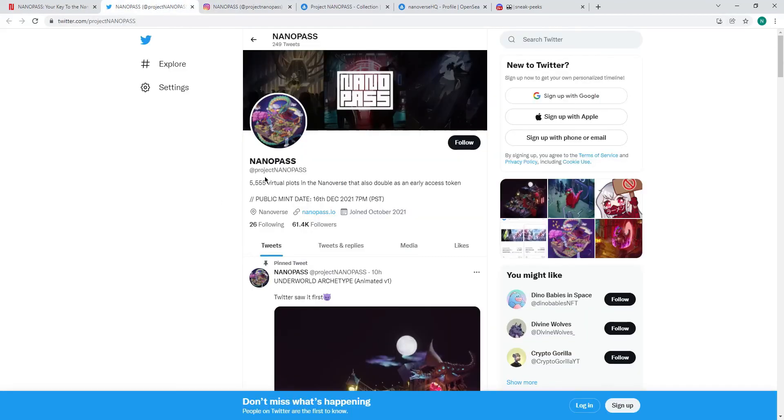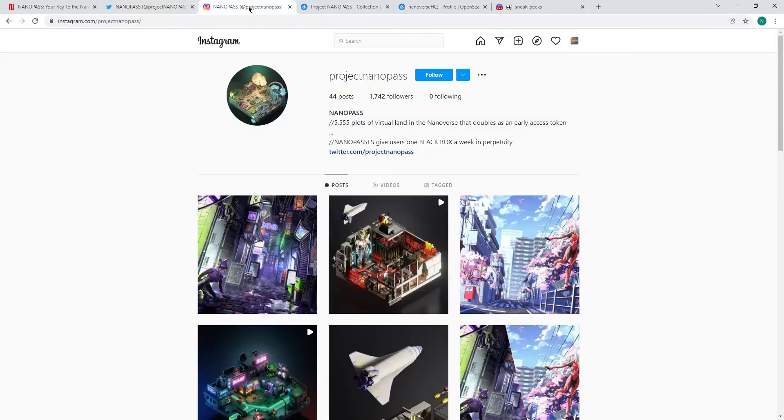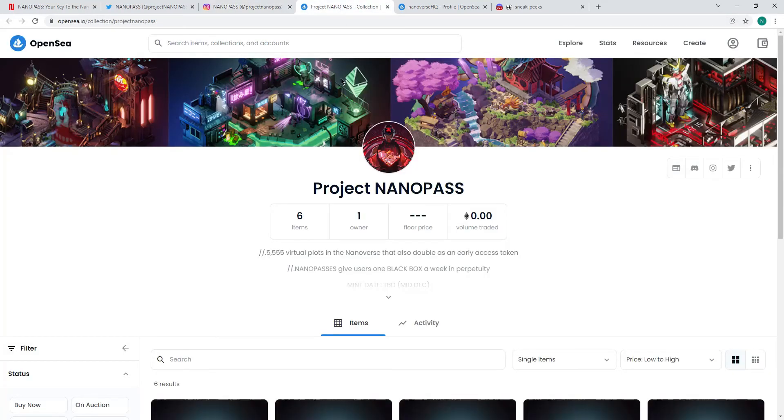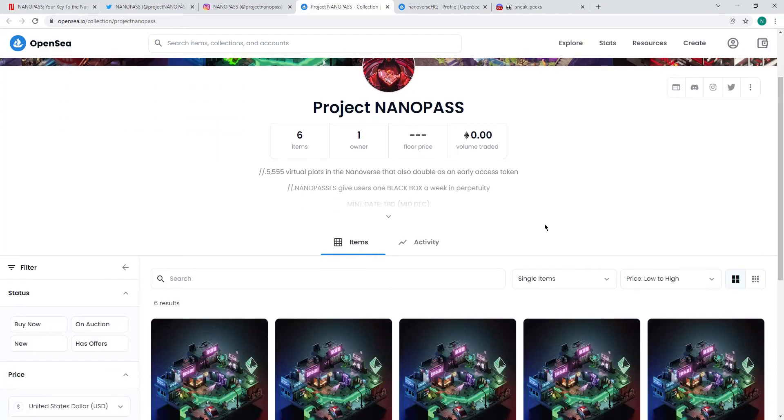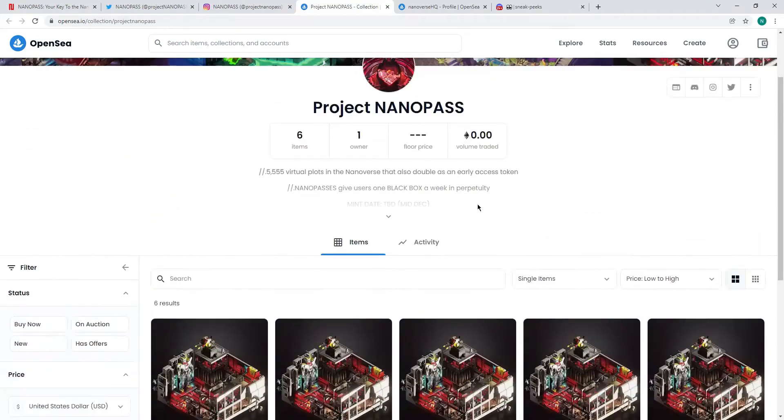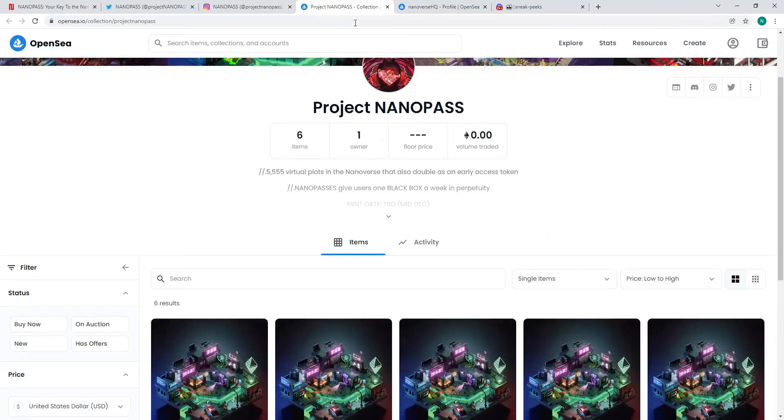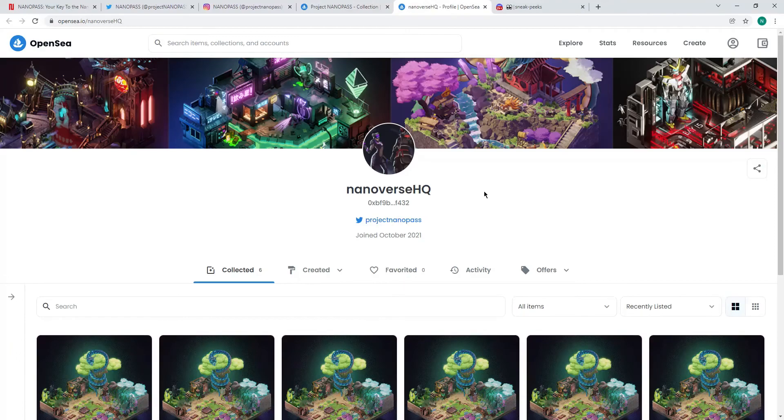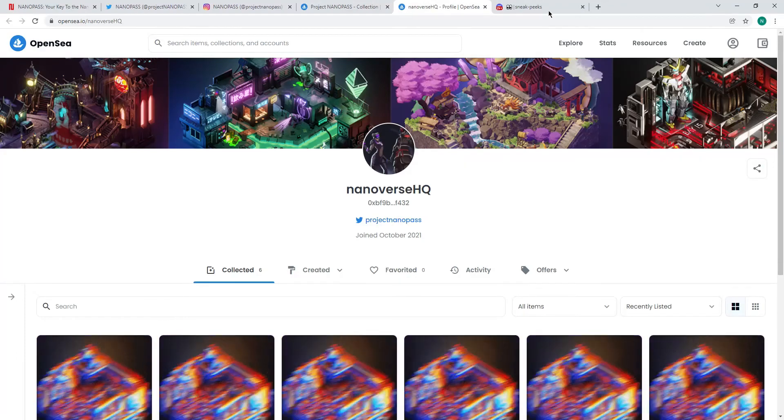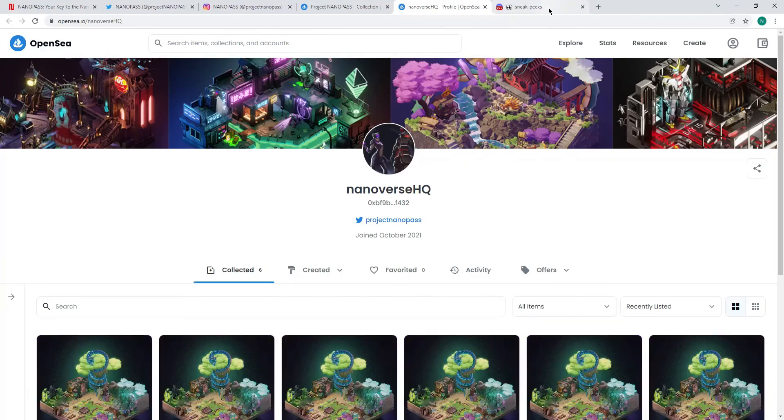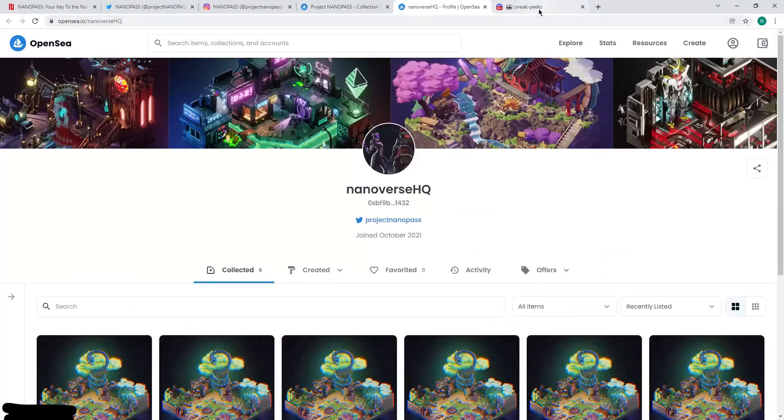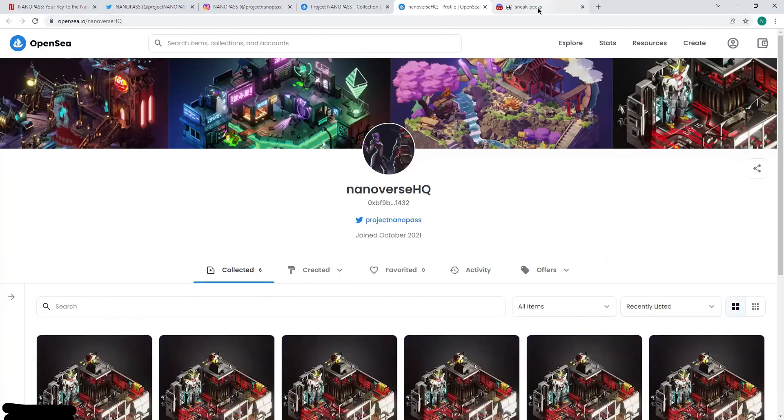So their Twitter was Project Nanopass. Their Instagram is again Project Nanopass. Keeping it simple, straightforward. The art's there. They are on OpenSea already. They've clearly been doing some testing. Six minted already. One owner, which is actually Nanoverse HQ. So clearly getting ready for two days' time.